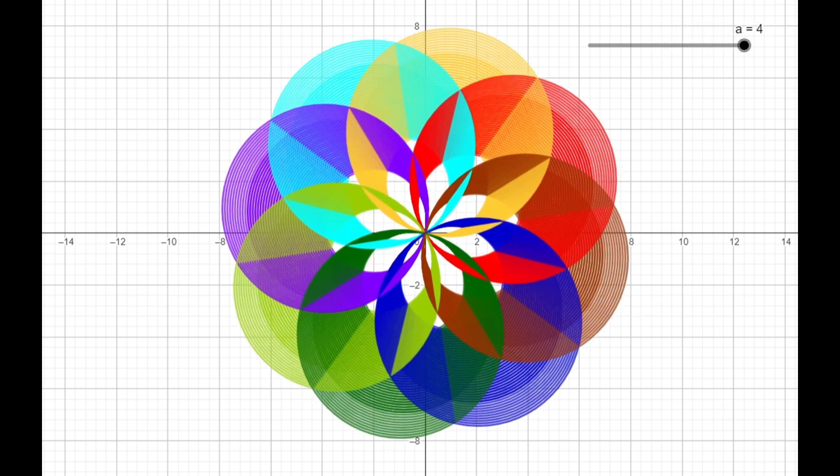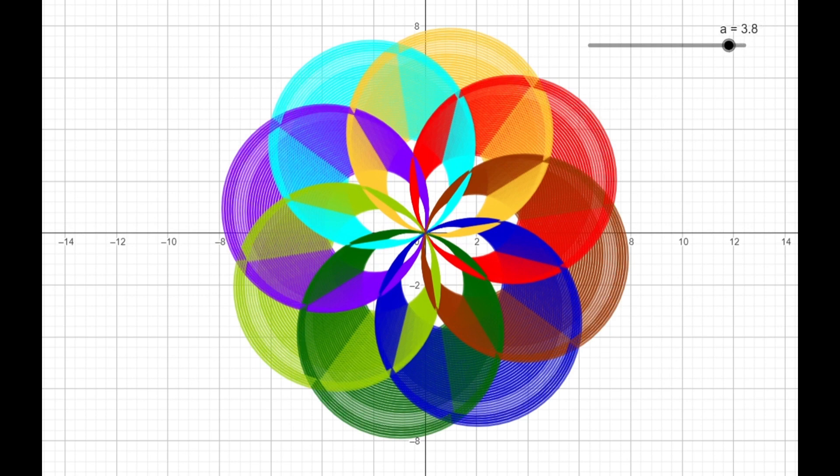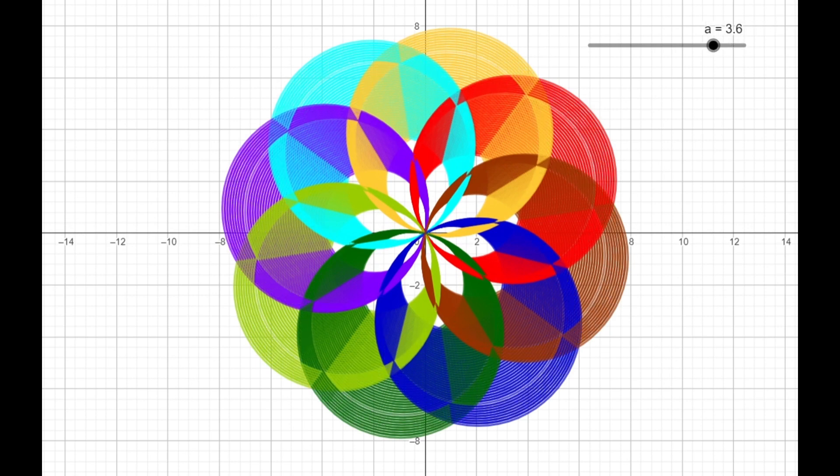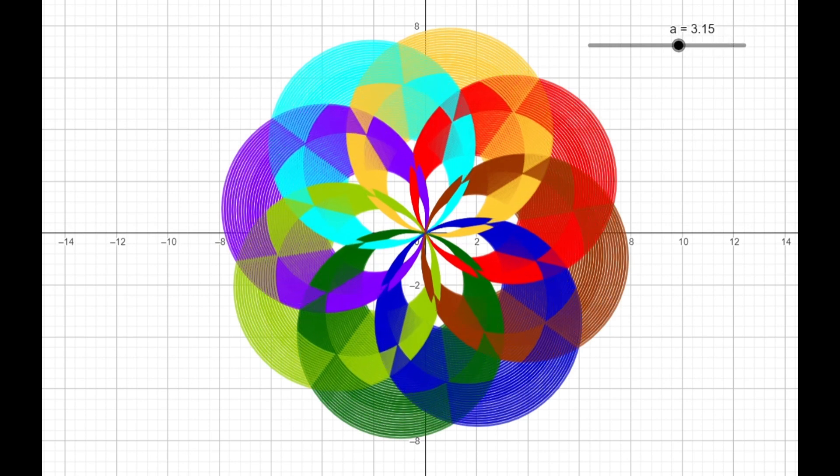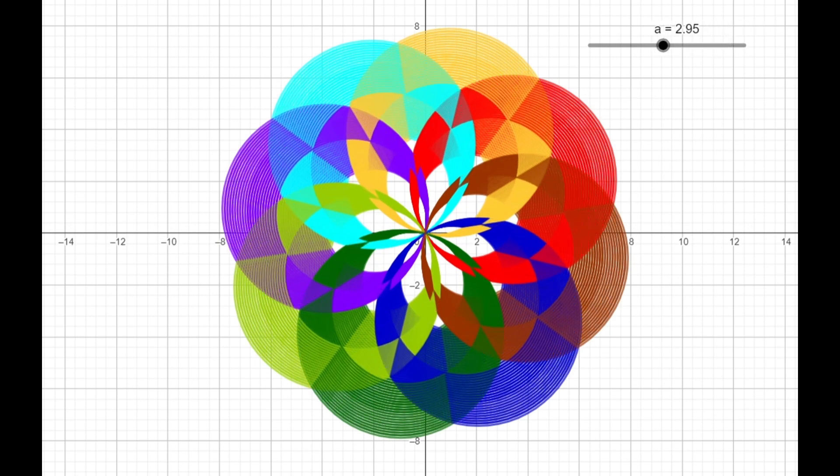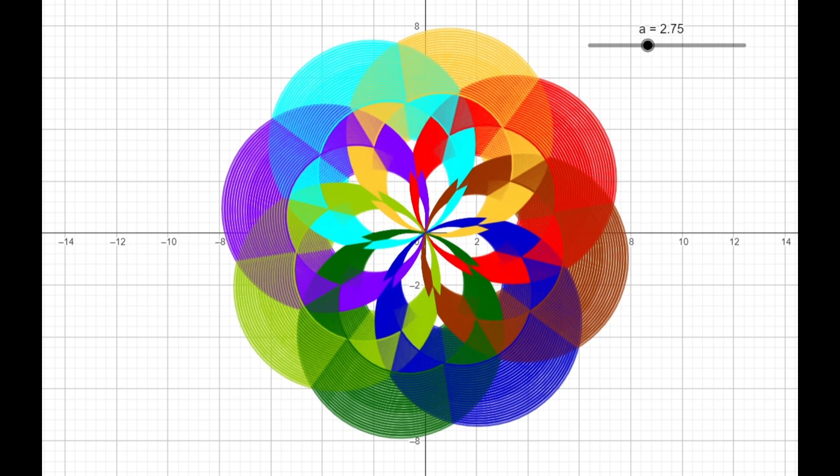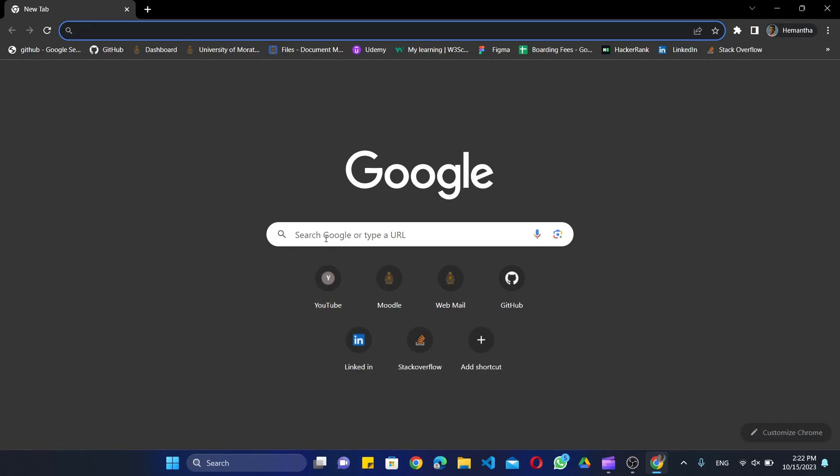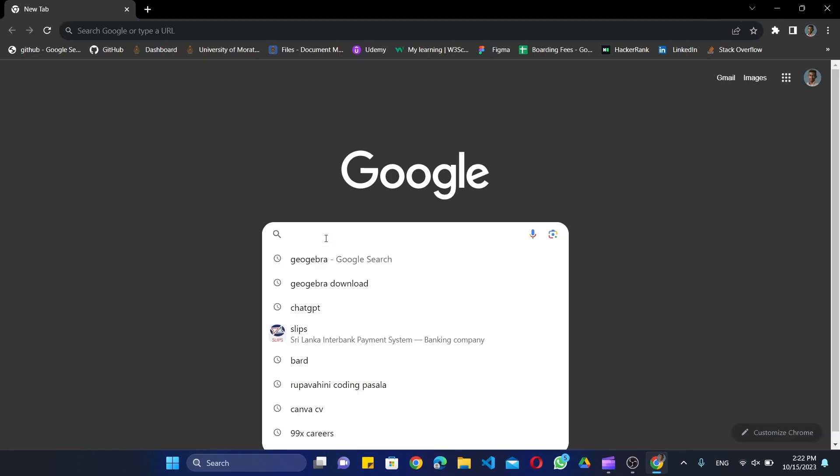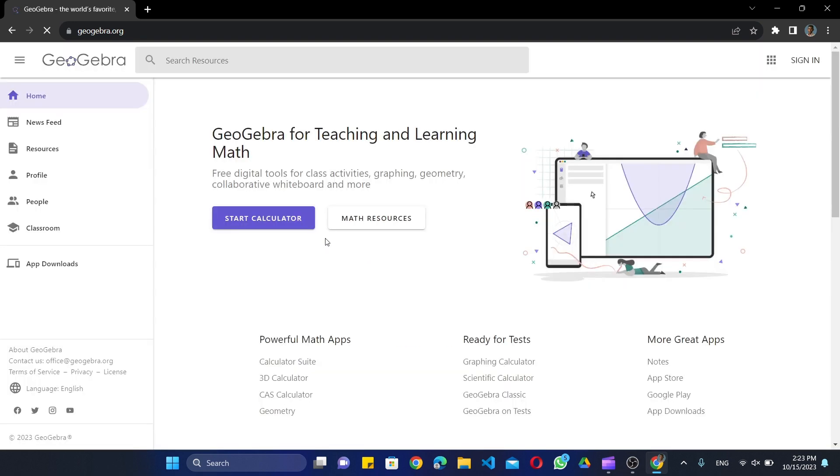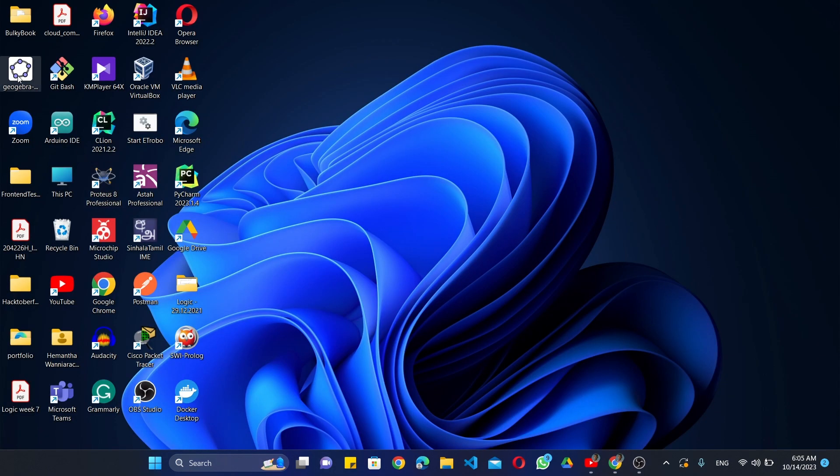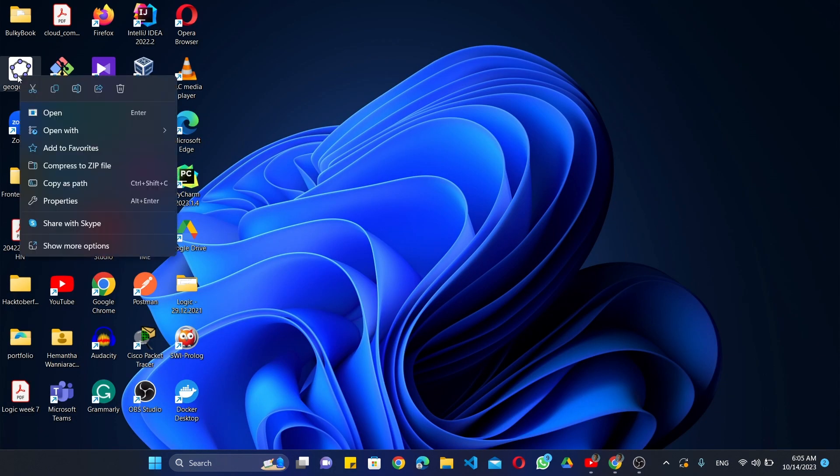For this, we use GeoGebra software. Let's start. You can use free online editor or the desktop version. Here I'm using desktop version. I've already downloaded and installed the software.